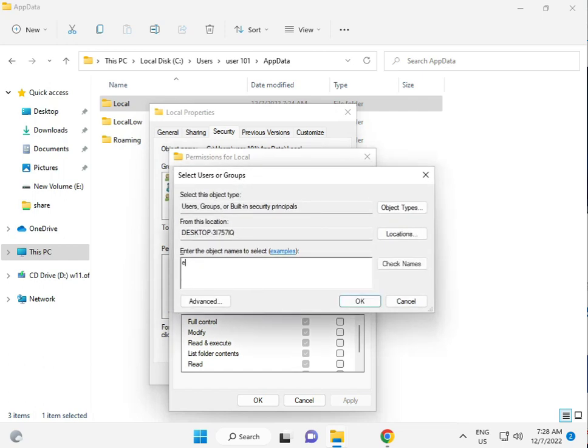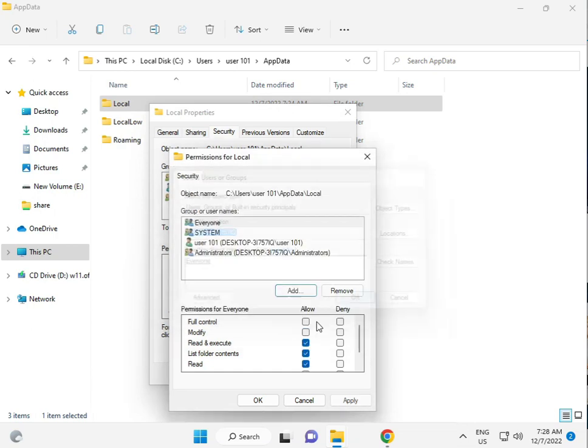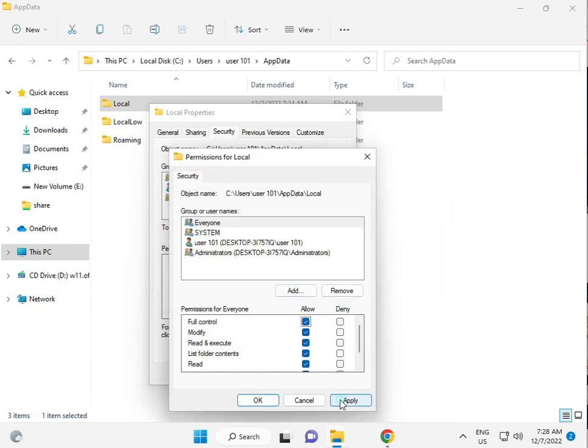E-V-E-R-Y-O-N-E and check names. OK. And give permission to Full Control. OK.